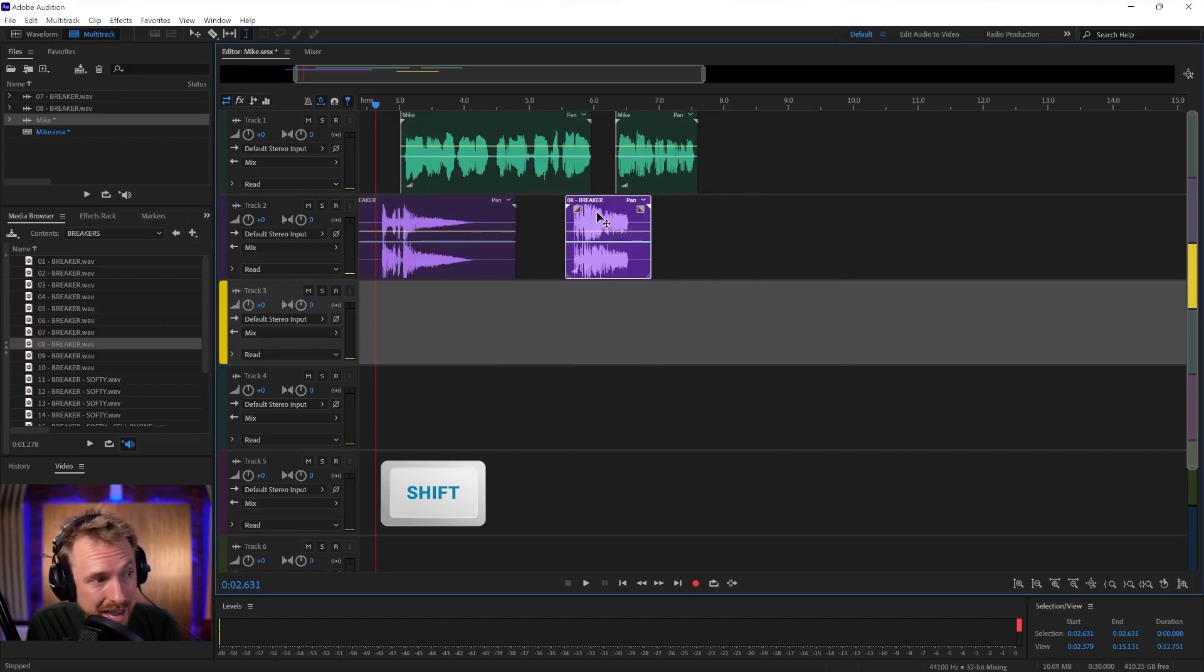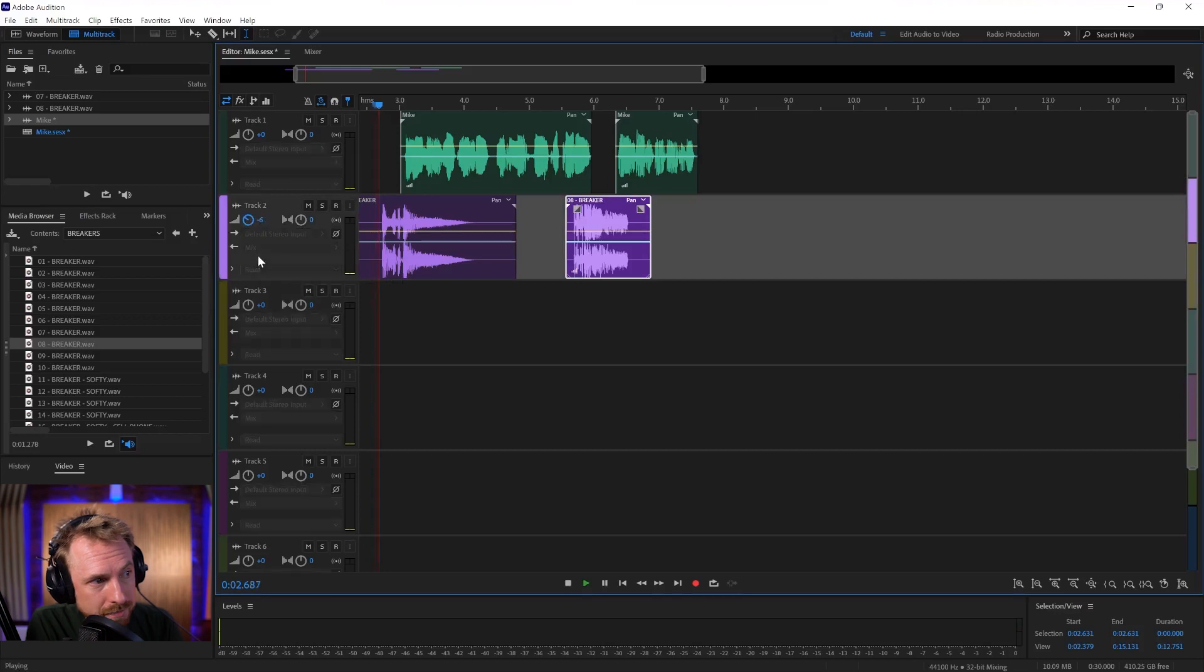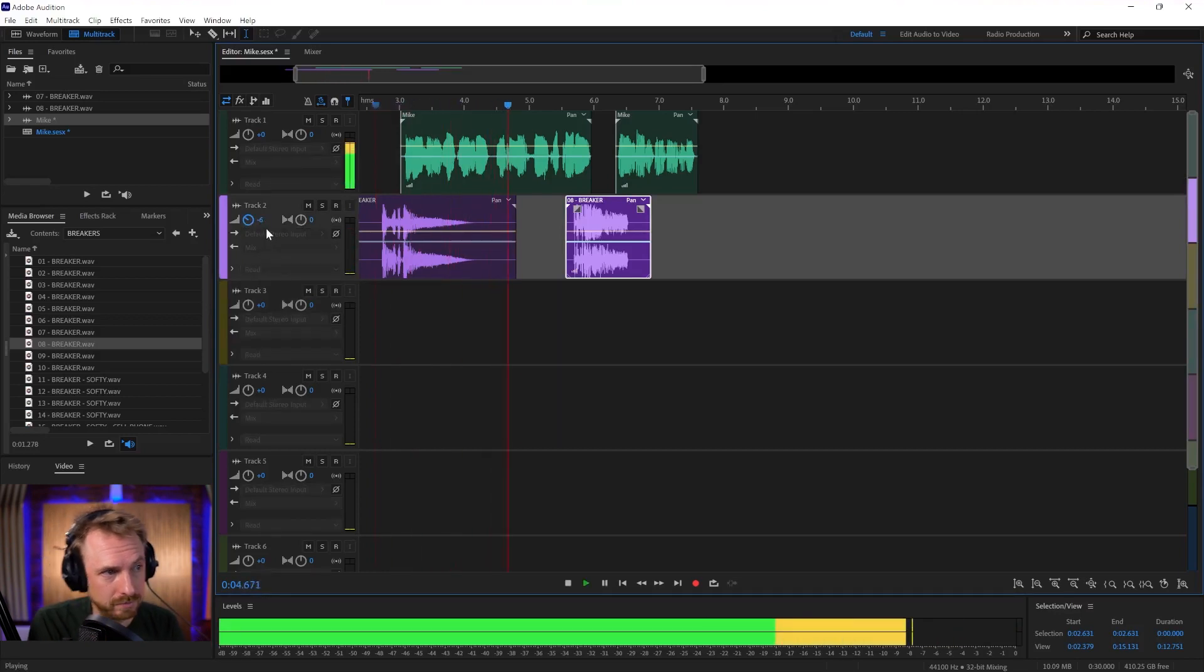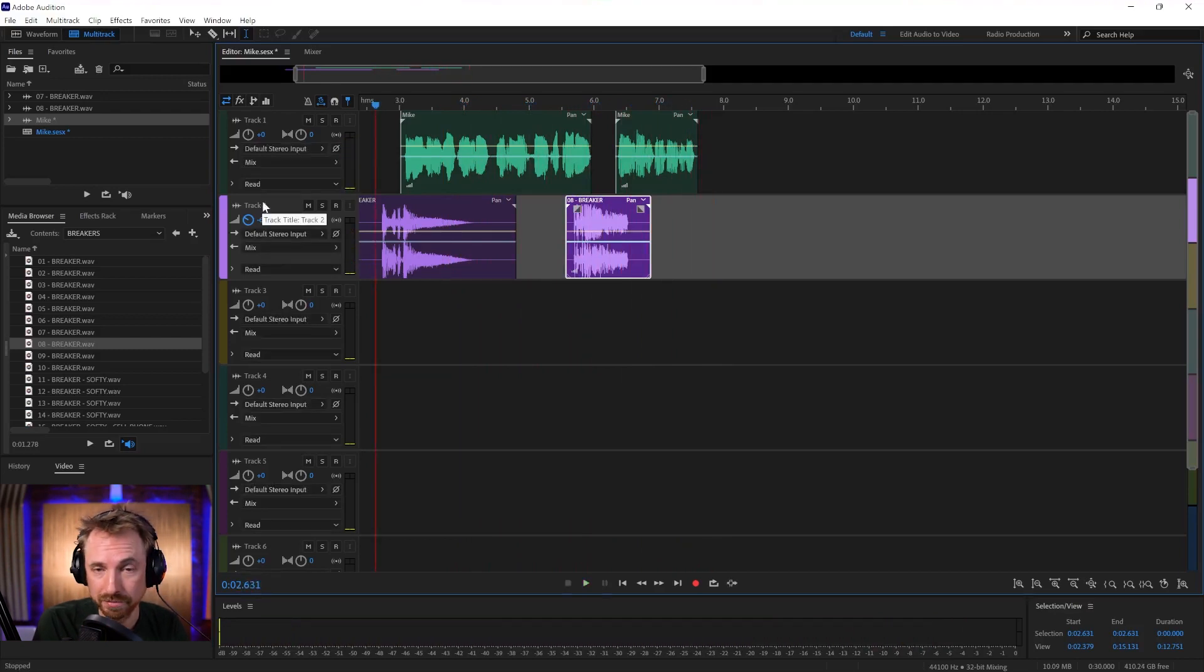So if I want to turn those effects down, just take the volume knob over here, turn it down a bit. Perfect. I'm happy with that. I want to save it as an audio file.